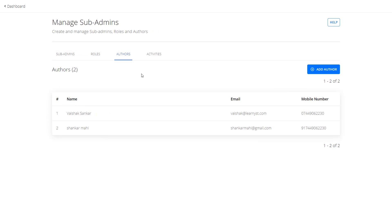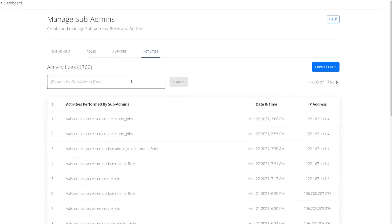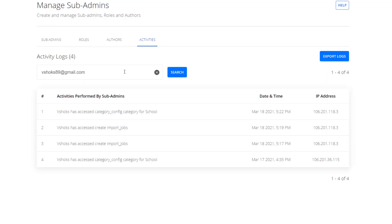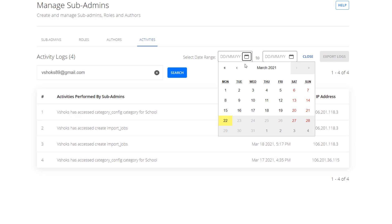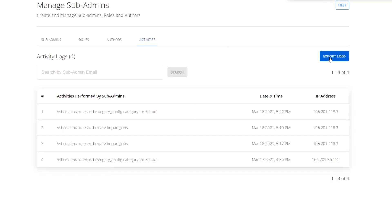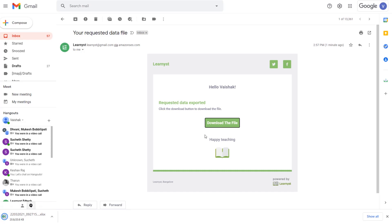Apart from assigning sub admin roles, you can also track the activities of sub admins from the Activities tab. Here you will find the list of all sub admin activities. On the search bar, type in the sub admin's email address — this will return all the activities done by that sub admin. To download these activities, click on the Export Logs button and select the start and end date. Click on Export Logs and the export log will be sent to your super admin's email. Click on the Download File option to download and track your sub admin activities.